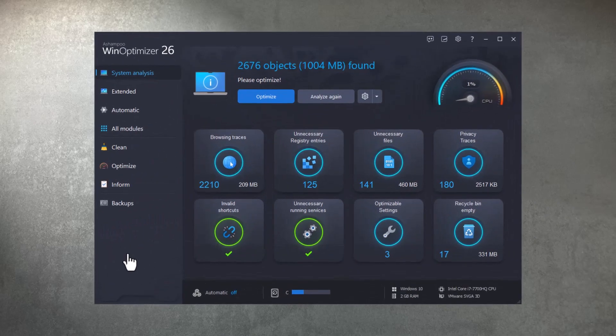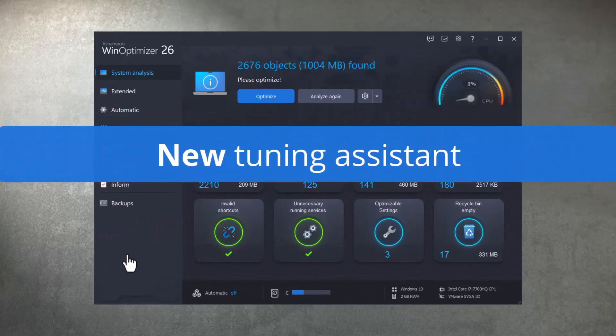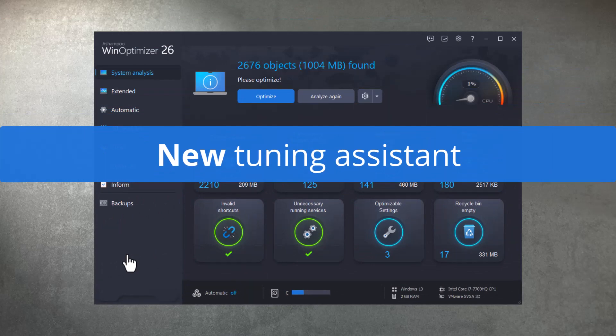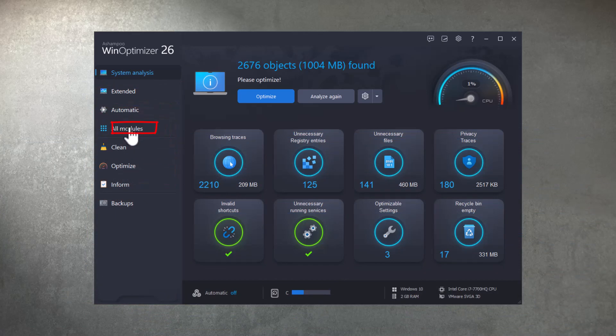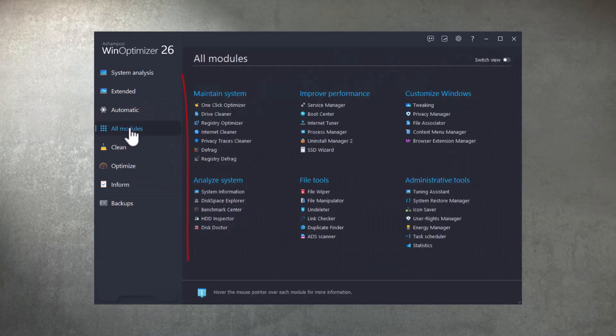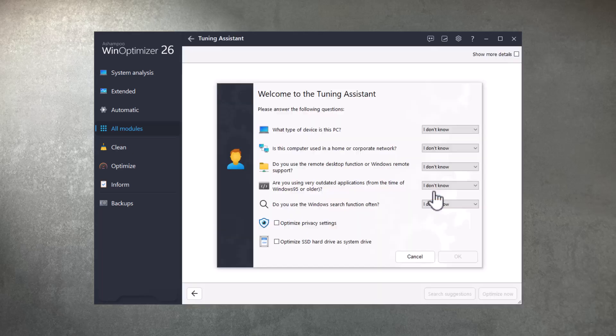WinOptimizer 26 features a tuning assistant that you can access via all modules' administrative tools. It'll have you answer a few questions to create an optimization path tailored to your needs, even if you can't answer every single question.